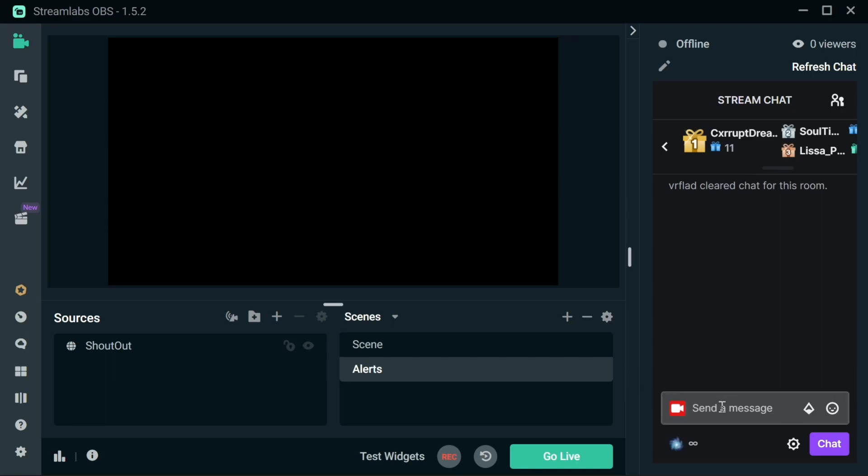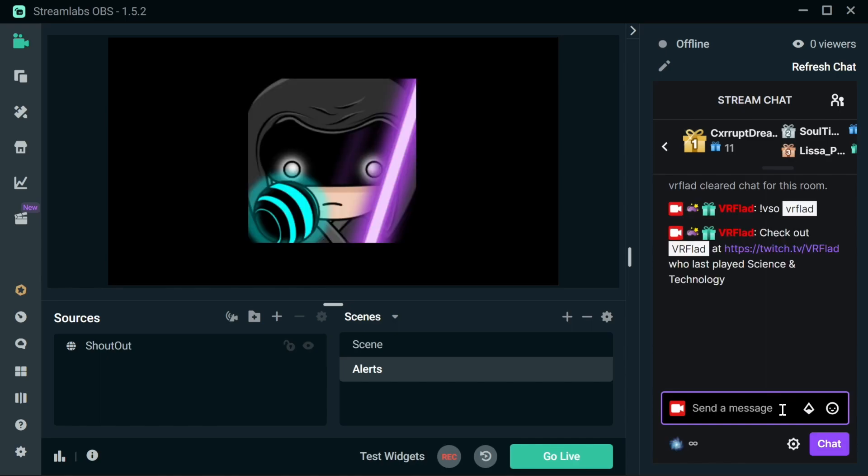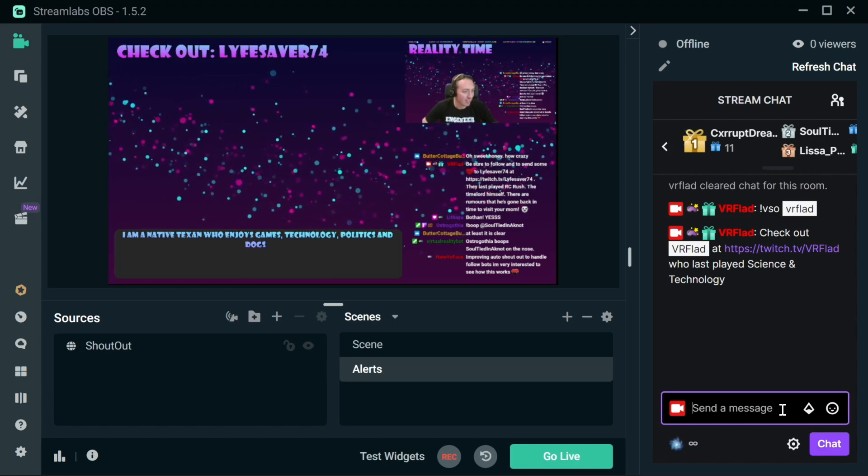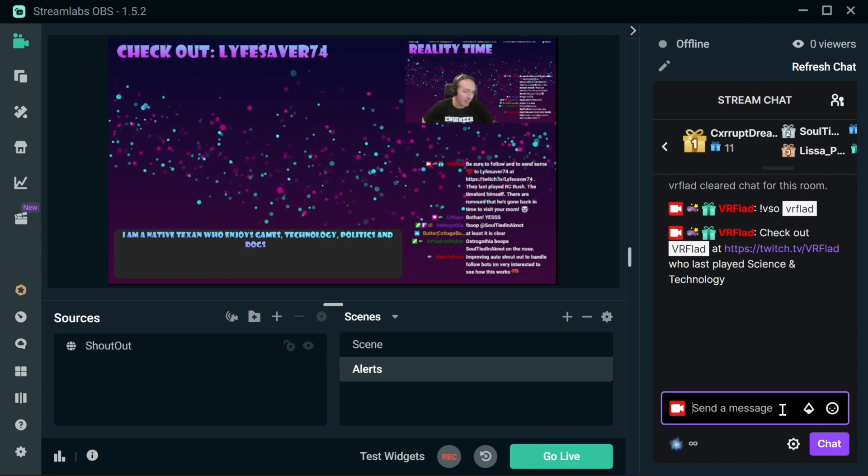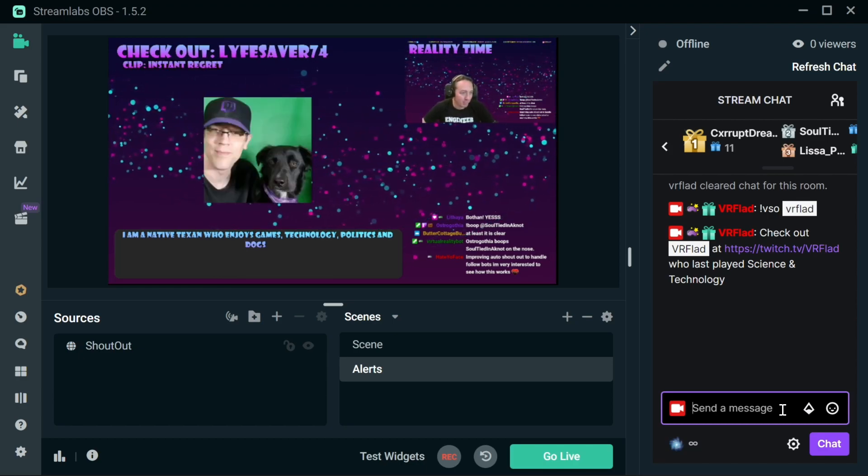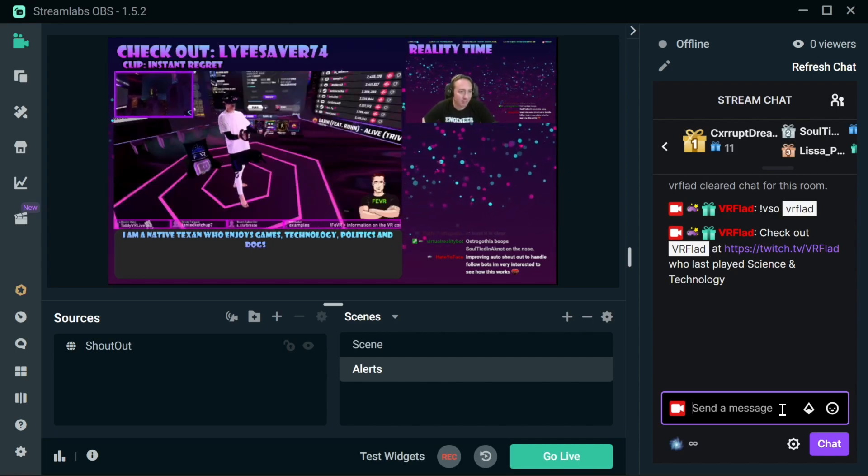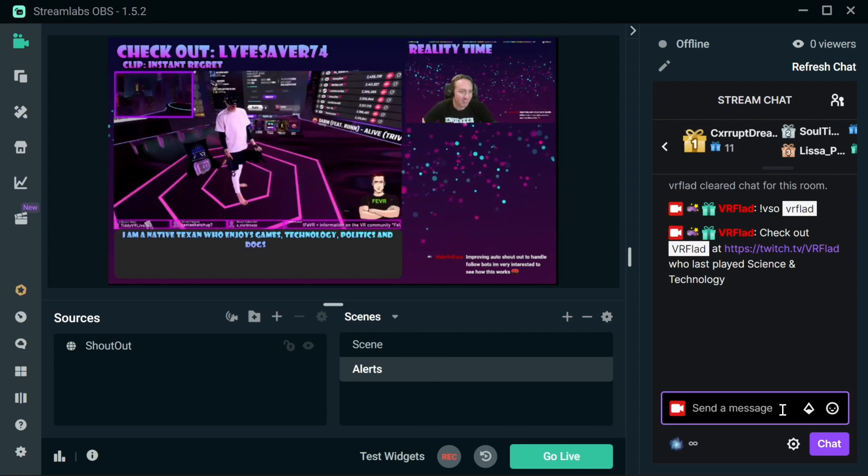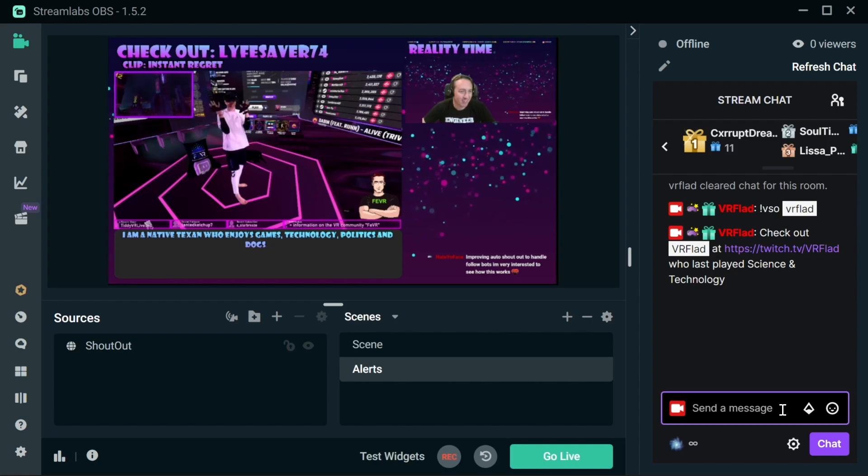Now we're ready to test this in Streamlabs. We're in the alert scene, so it's going to show up in here. Simply use the command VSO and the streamer name itself. It'll be offline in this case. When you see here, it's done a regular shoutout. It's then doing another clip here, which is me of a clip. Clipception occurs.